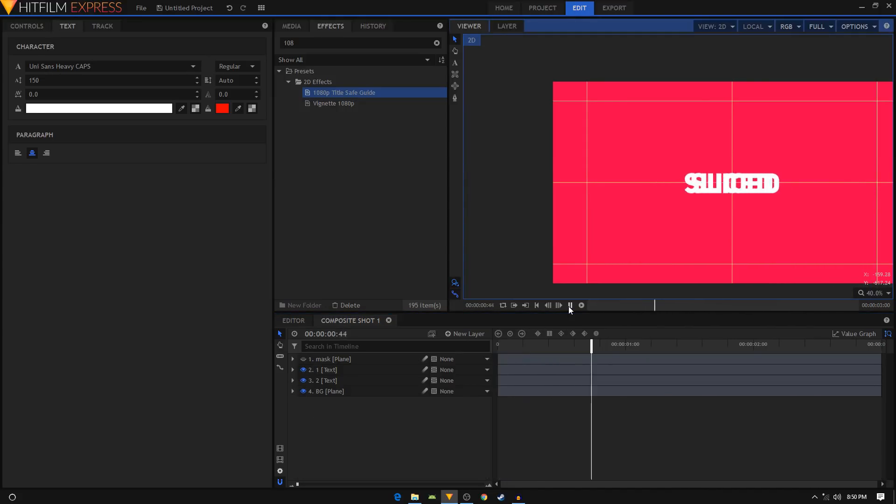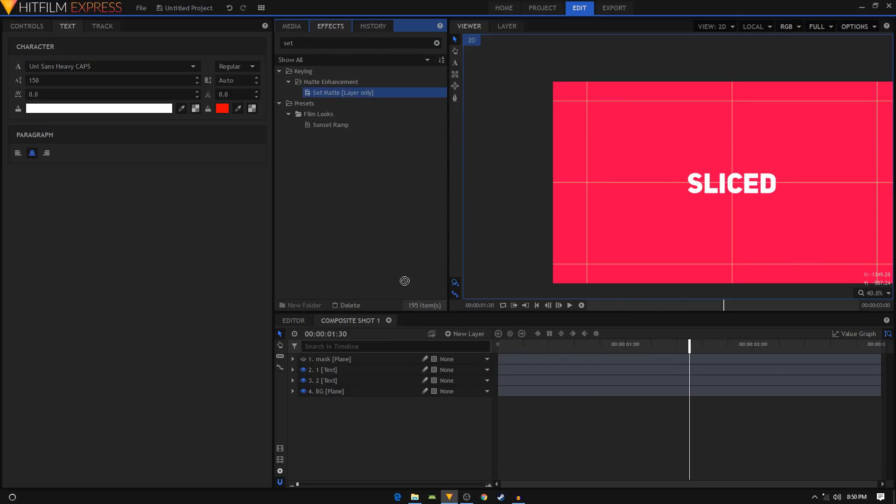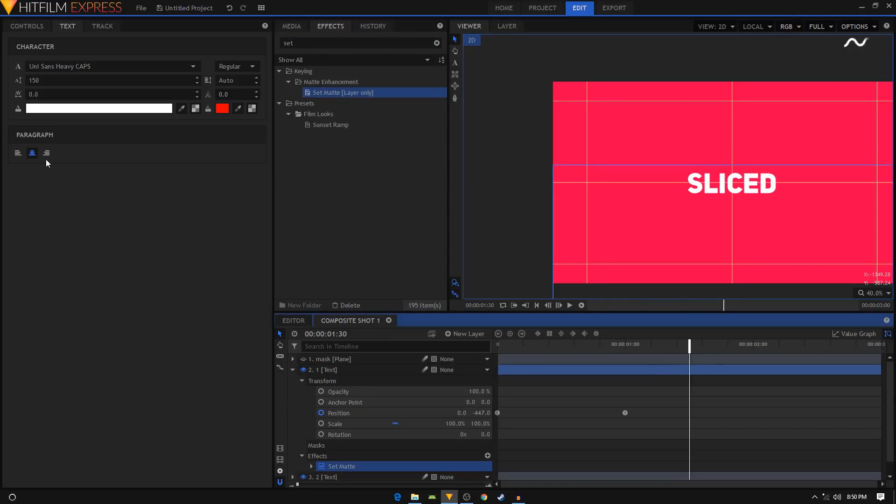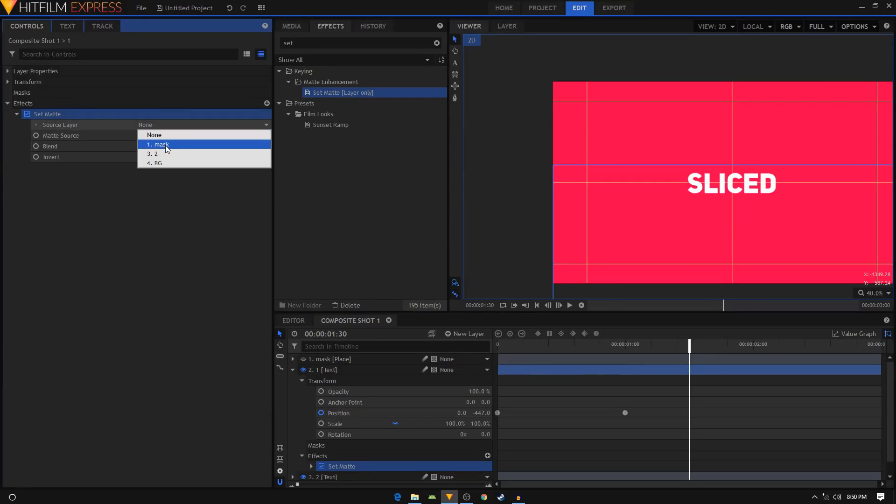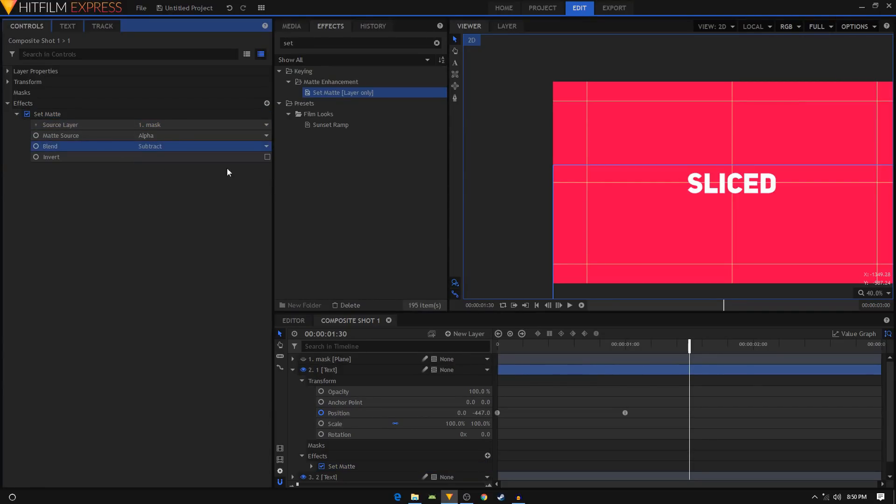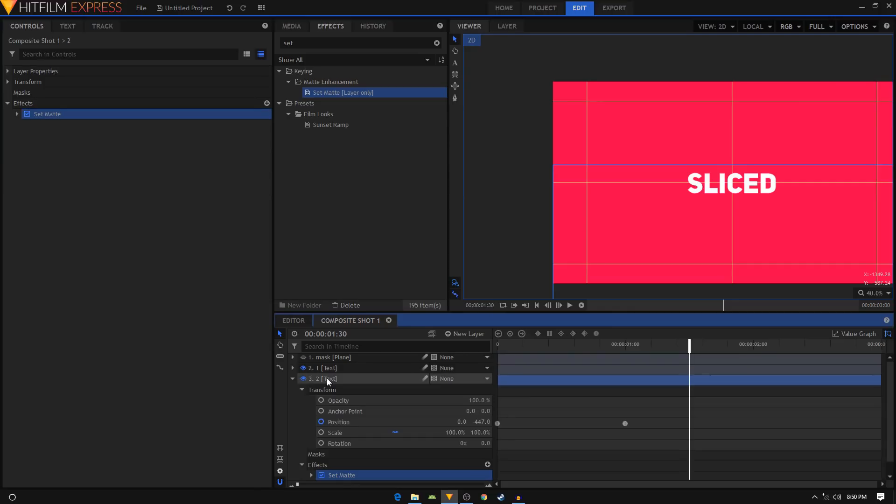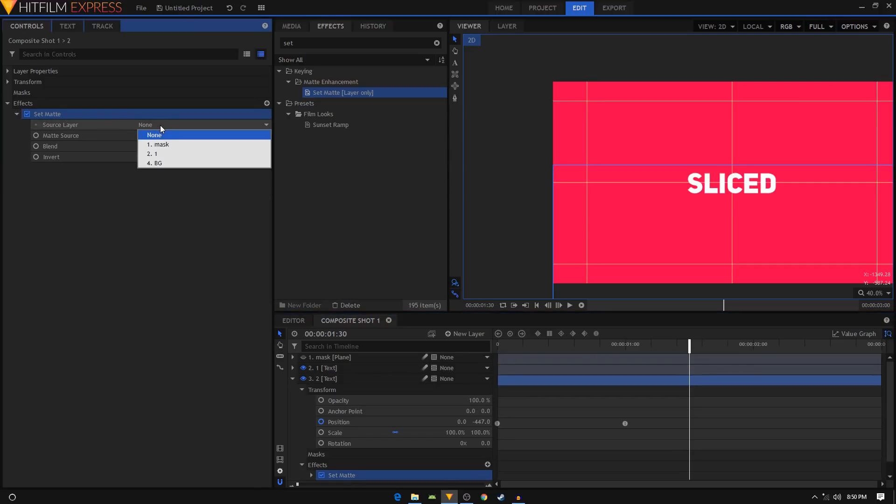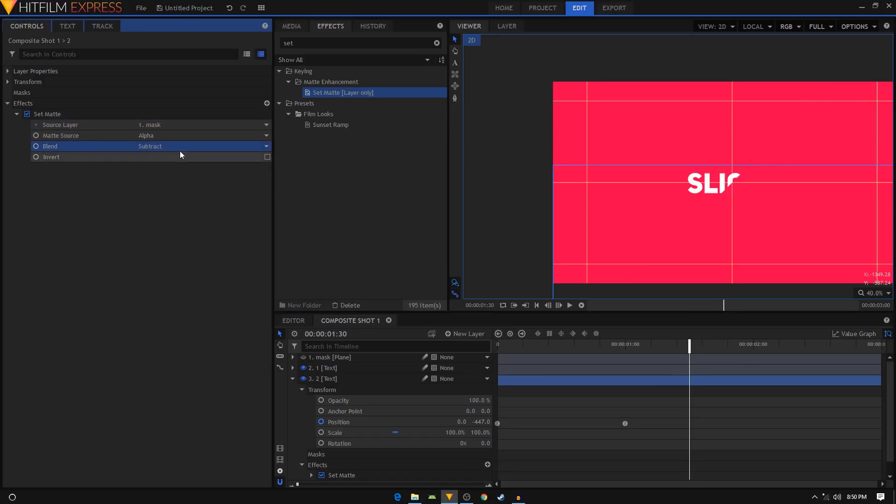In the effects tab, search for the set matte effect and apply it on your first text layer. In the controls tab, expand your set matte, set the source layer to mask, set the blend to subtract. Again, apply the set matte effect on your second text layer. Expand the set matte, set the source layer to mask, set the blend to subtract, and make sure you click on this checkbox, the invert checkbox.